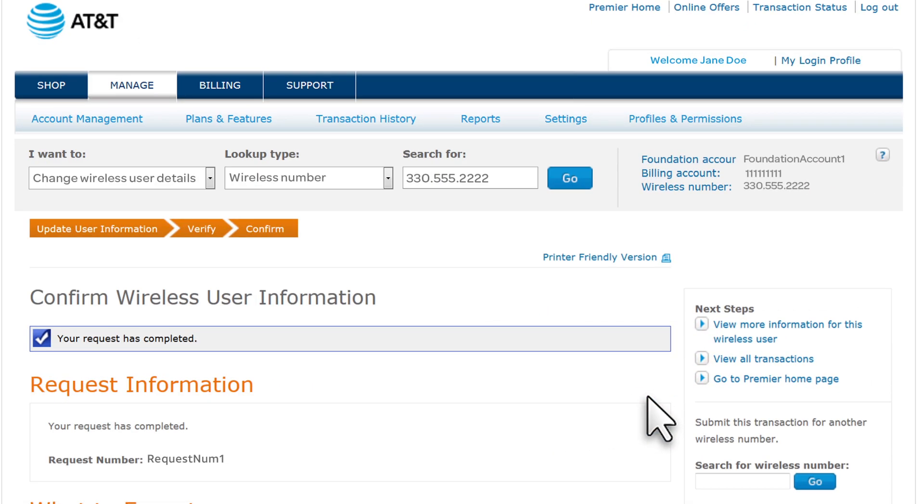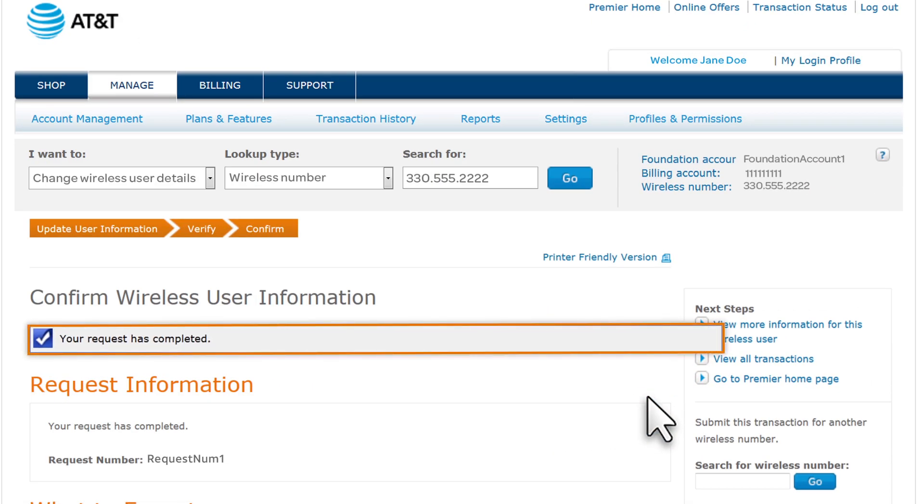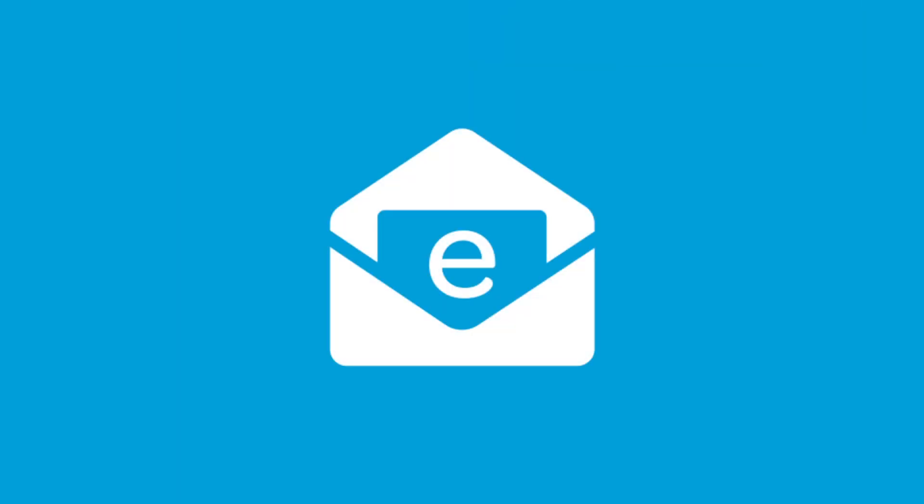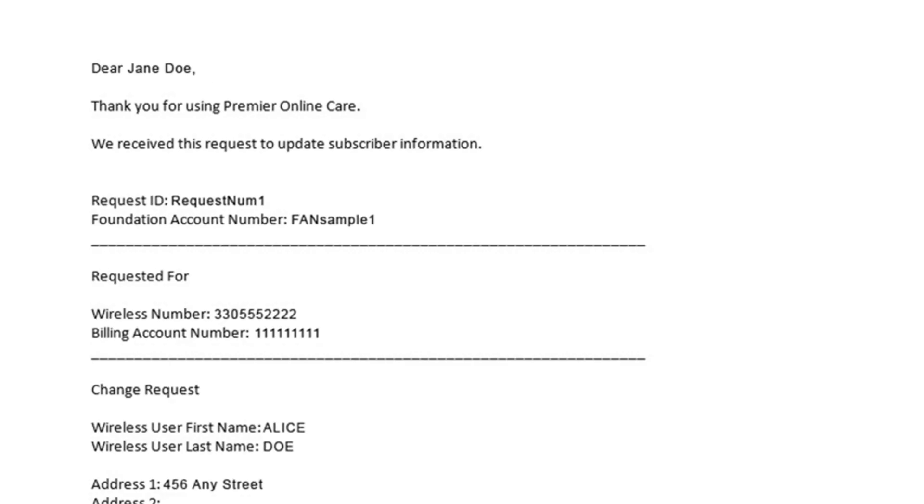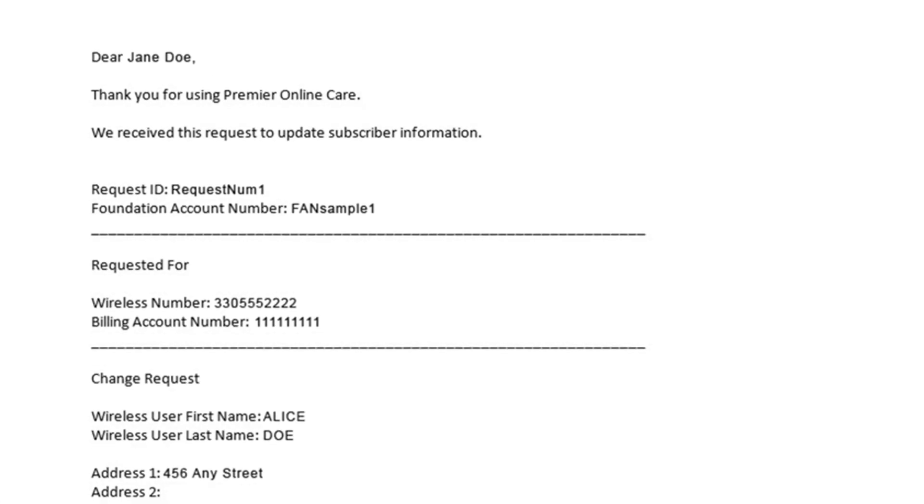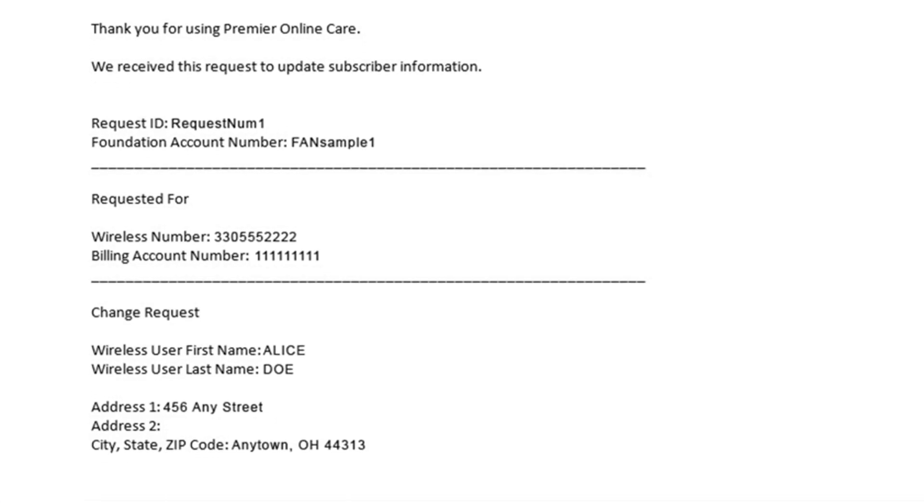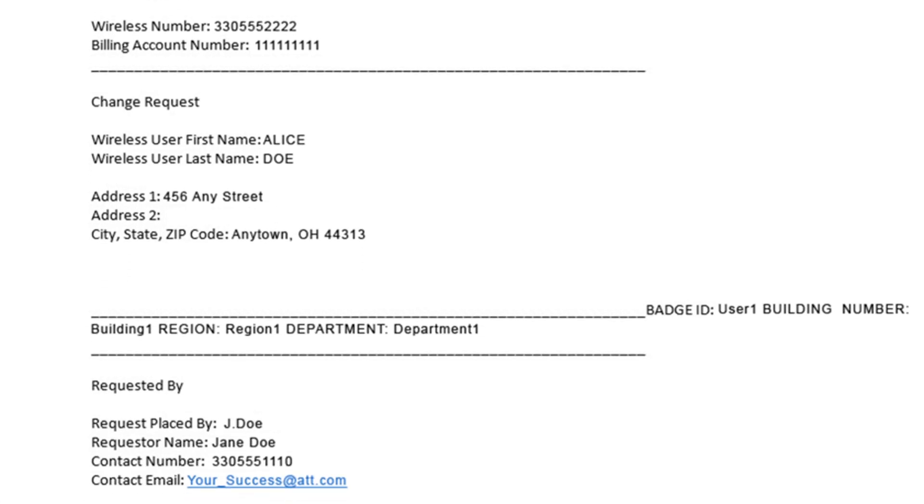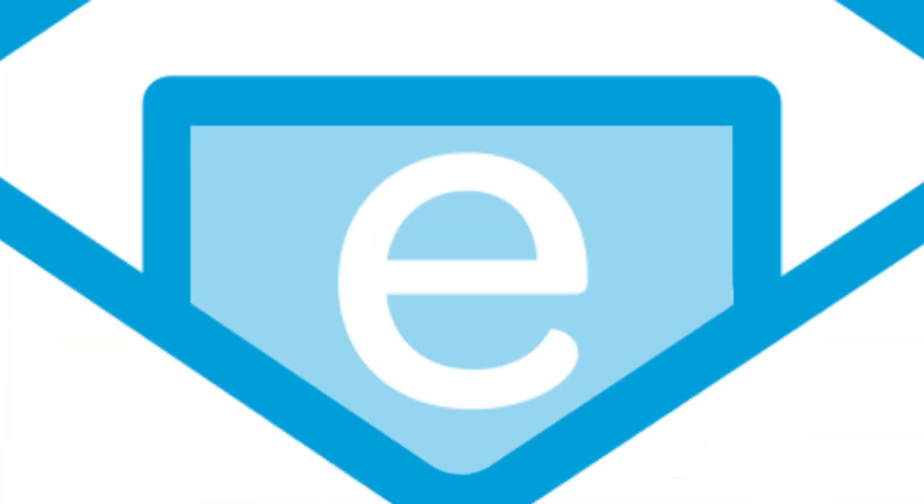Your request is confirmed online and by email. We'll also notify you by email when your request is complete, usually within minutes. And that's how easy it is to update information for a wireless user.